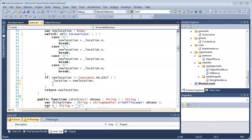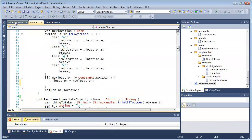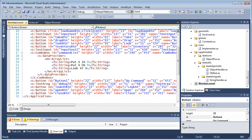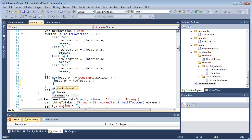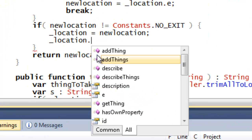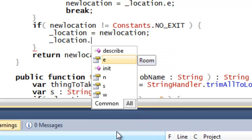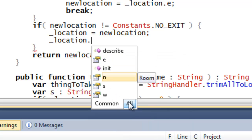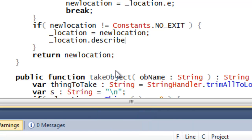Amethyst has a full range of IntelliSense features. There's code completion for ActionScript and for MXML, and the completion list has two panes. You can focus in on items defined for the current object, or you can view all the members available both from the object and from its ancestor classes.